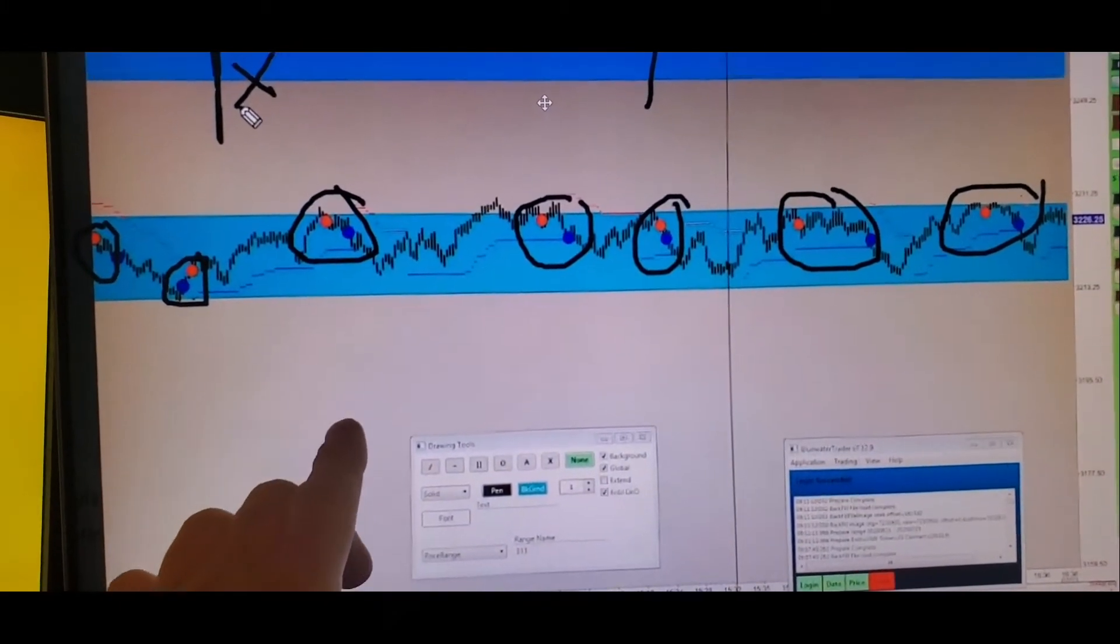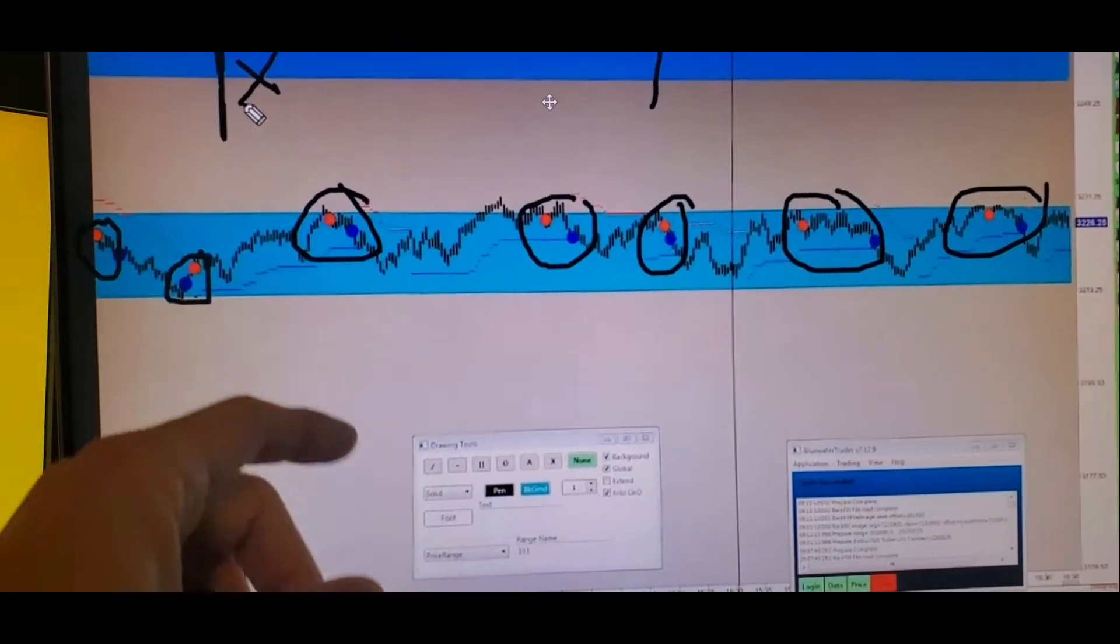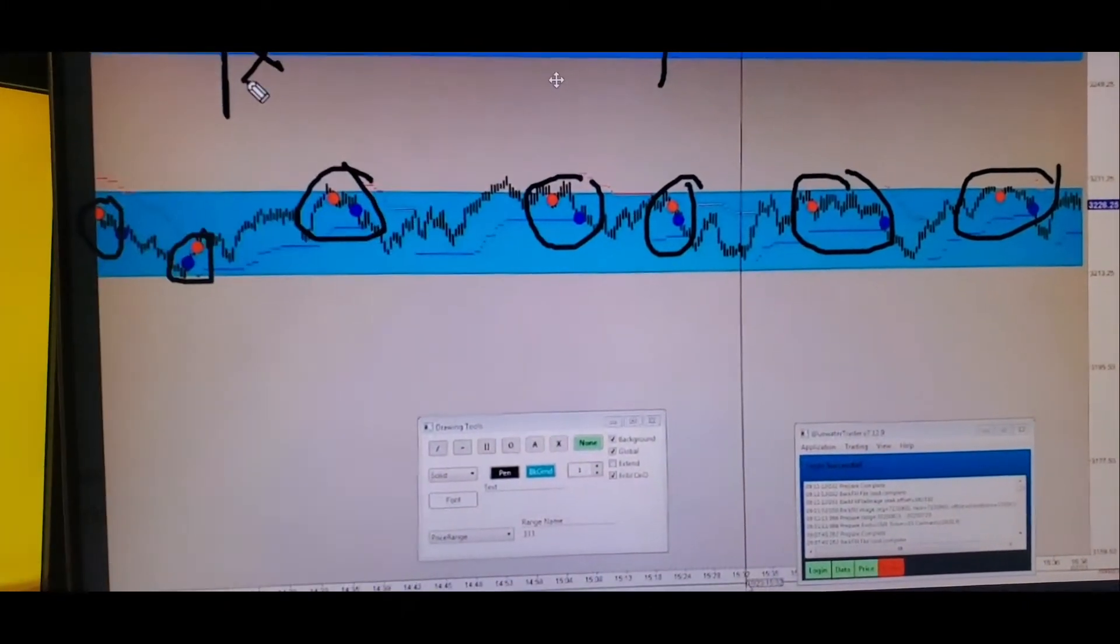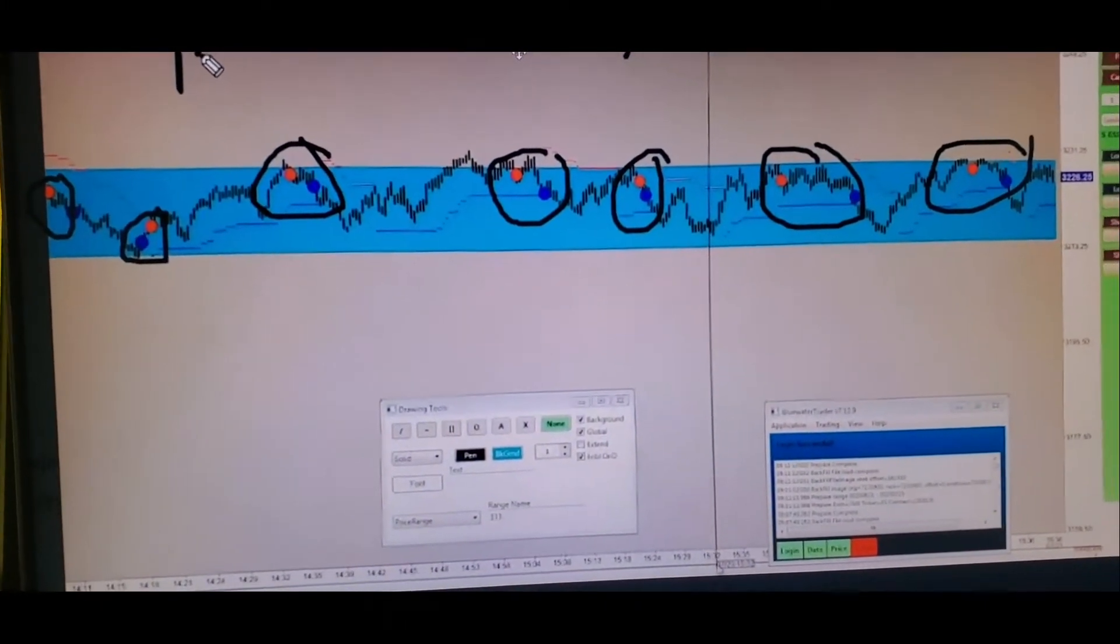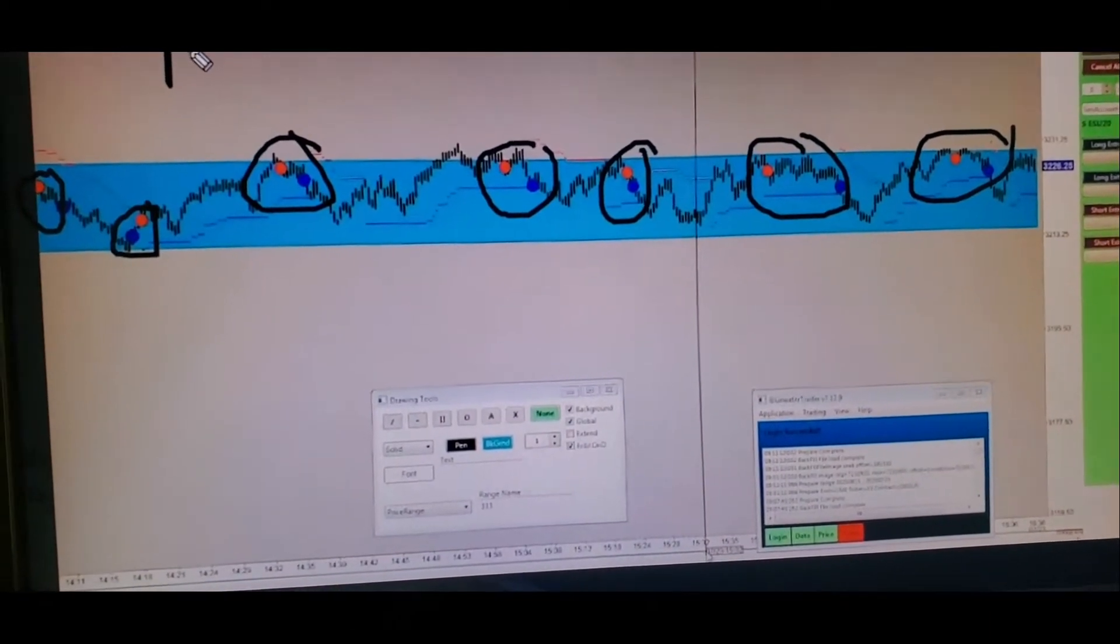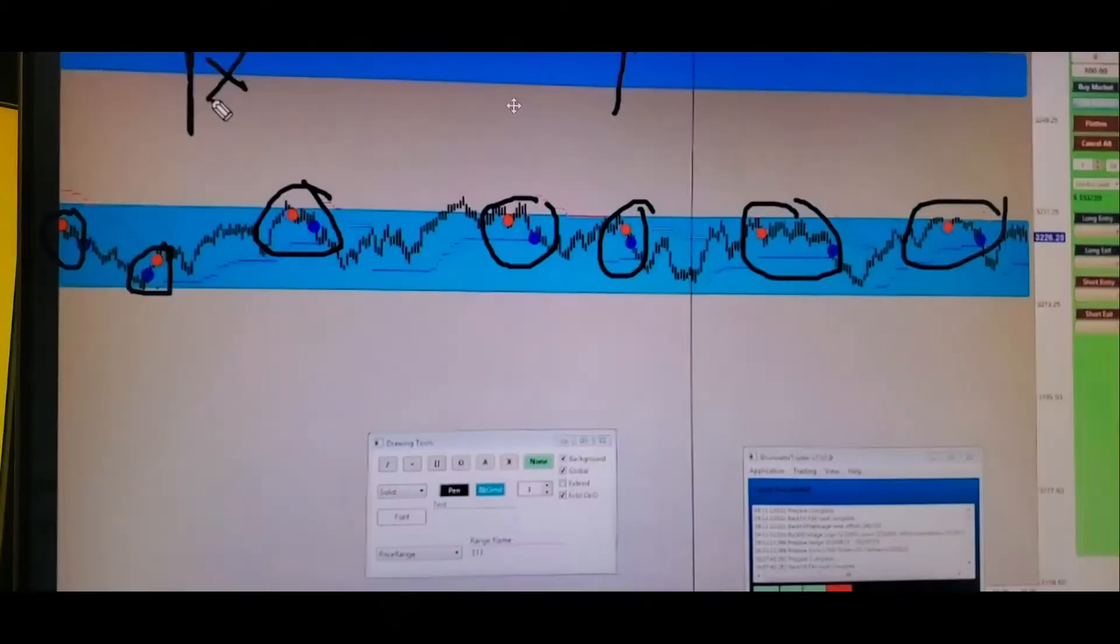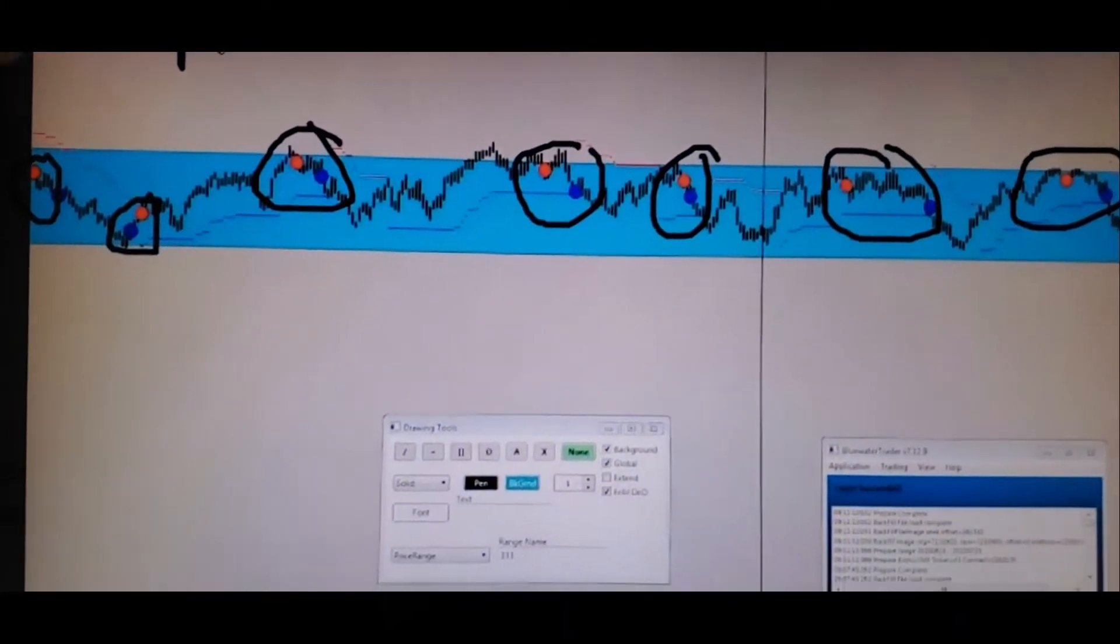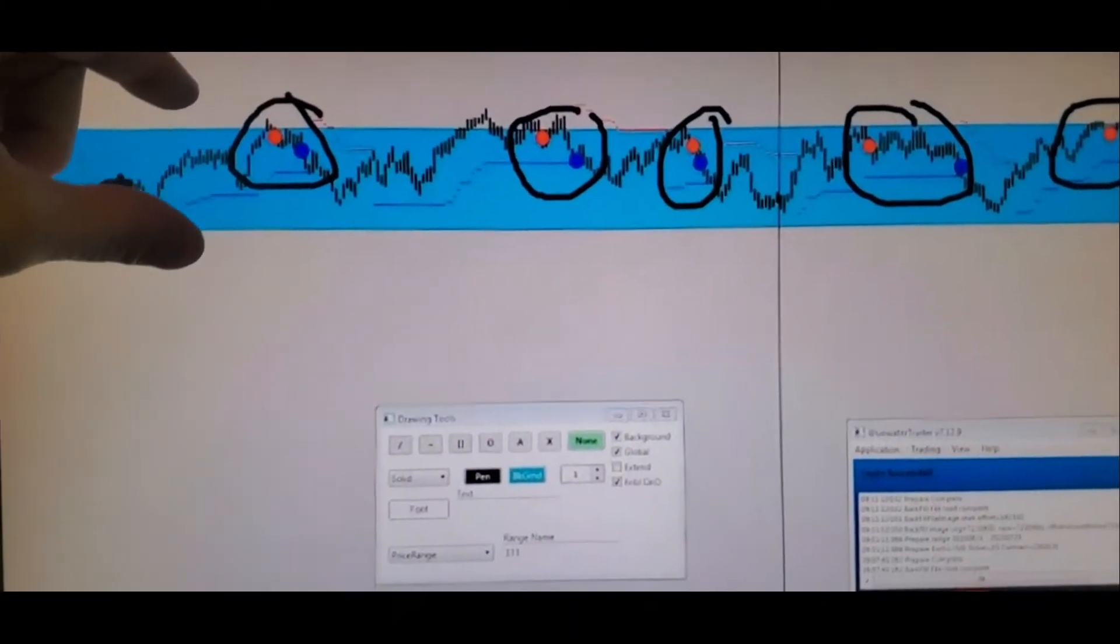But let me explain why I say trading stocks and crypto is stupid. Here is one of our charts from futures. Now this may not make sense to you, but this blue line right here - this was called out the night before this happened by our instructor. He teaches you how to do this. That's called an HVA.